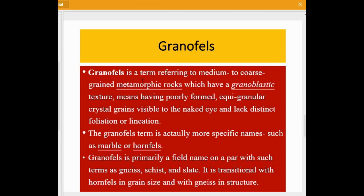Granofels is a term referring to medium to coarse-grained metamorphic rocks that have a granoblastic texture, meaning they have poorly formed, equigranular crystal grains visible to the naked eye, and lack distinct foliation or lineation. The term granofels encompasses more specific rock names such as marble or hornfels.